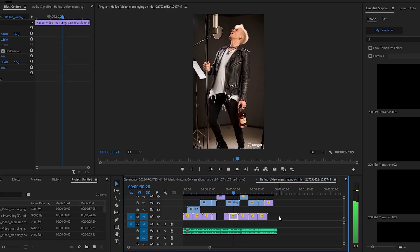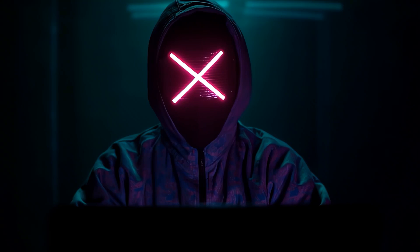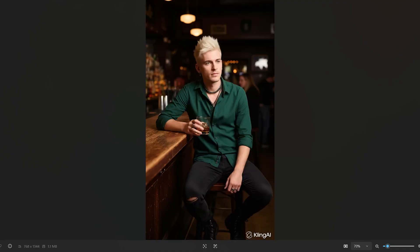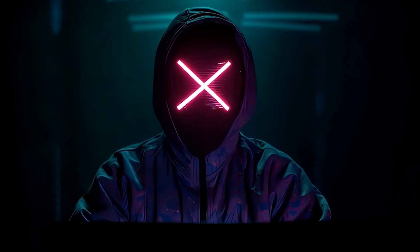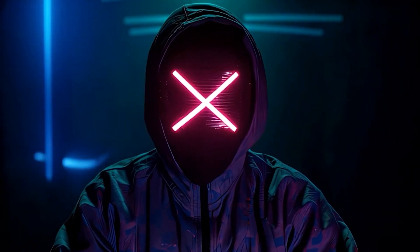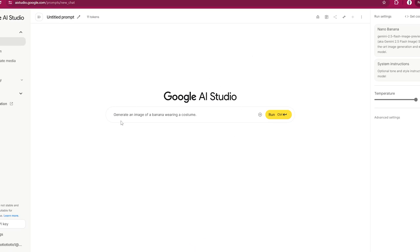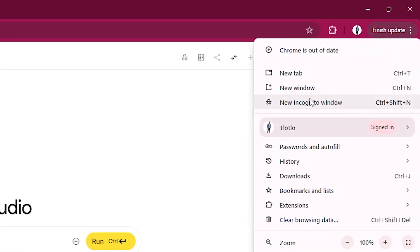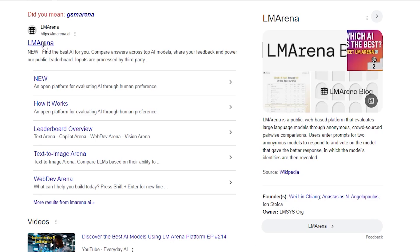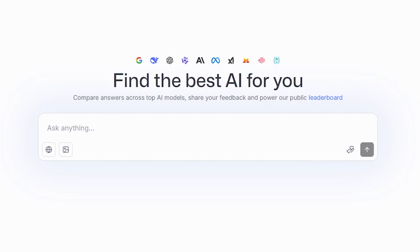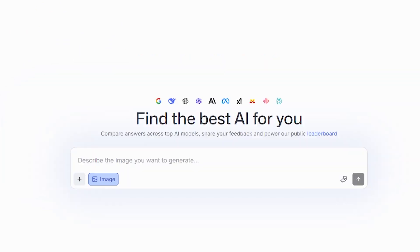Now we need to actually animate him singing the song in the studio. We're going to use Nano Banana — it'll allow us to put our singer in different scenarios while maintaining the consistency and look of our artist, and it will allow us to make his movements look natural. I'm using the one in LM Arena, not the one inside Google AI Studio. Click on the drop-down and select Direct Chat, then click on Image, and you'll see it says Nano Banana.